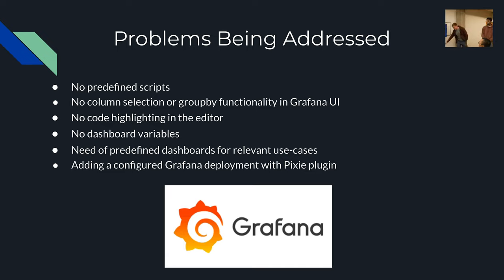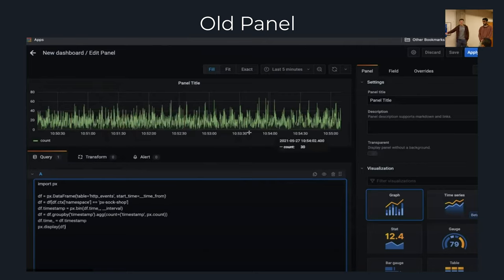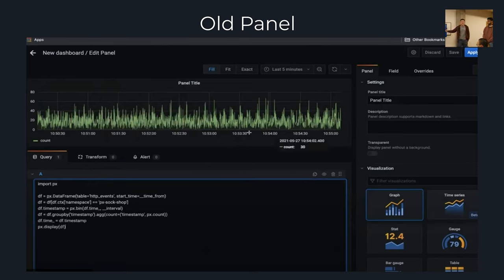Also, there's no code highlighting. So if the script is more than five or ten lines, you'll get lost, and if there's an error, you can't actually find where it is.